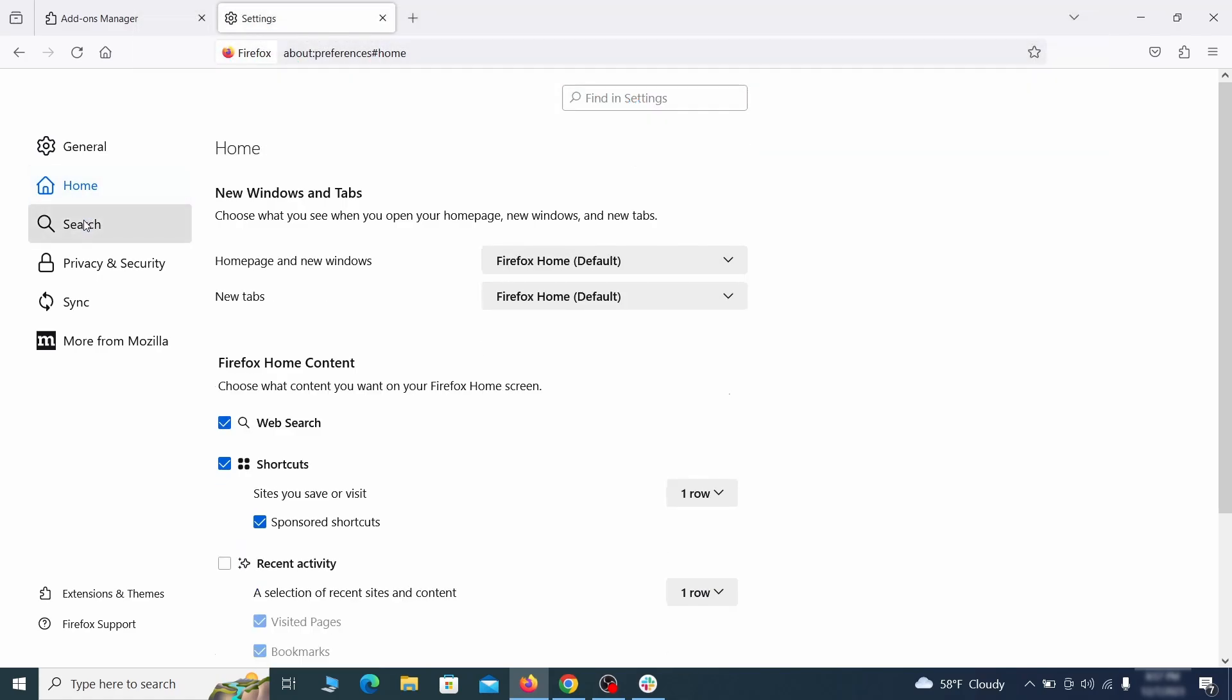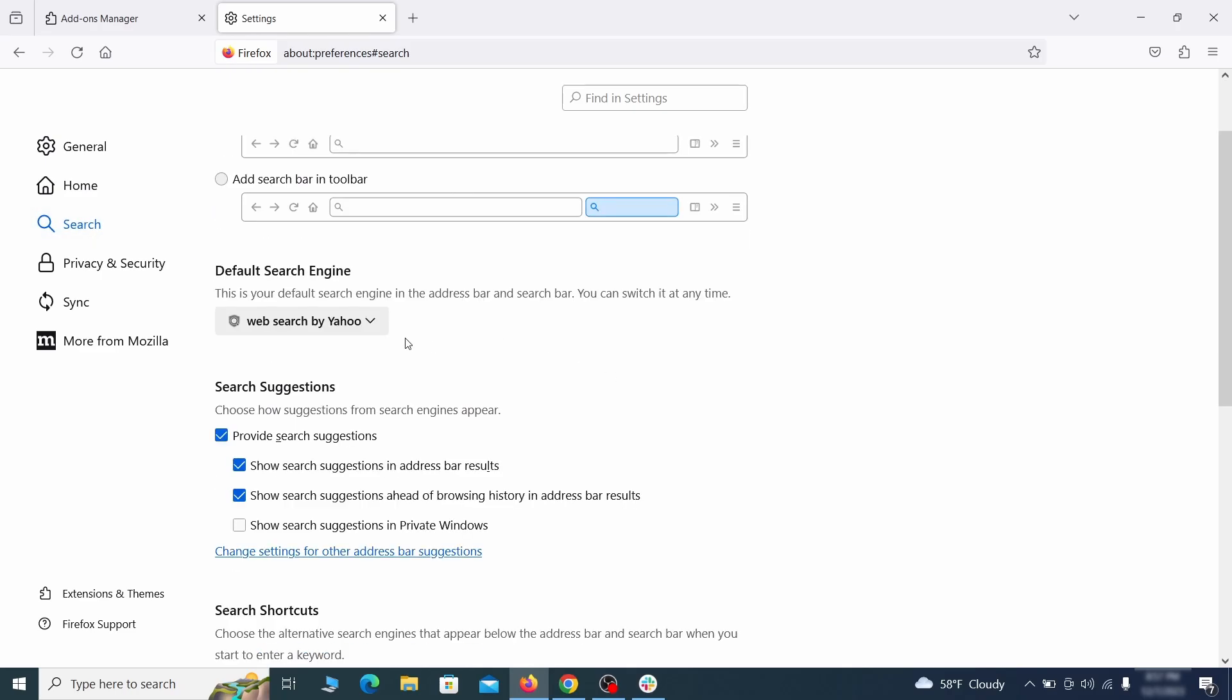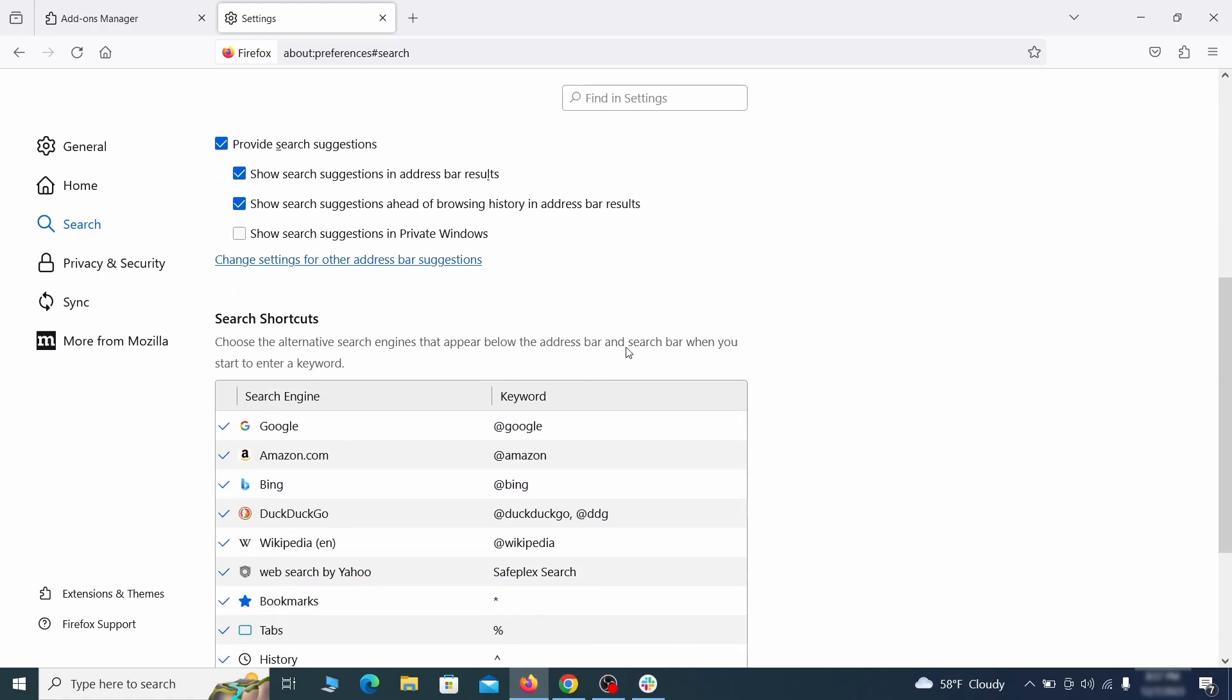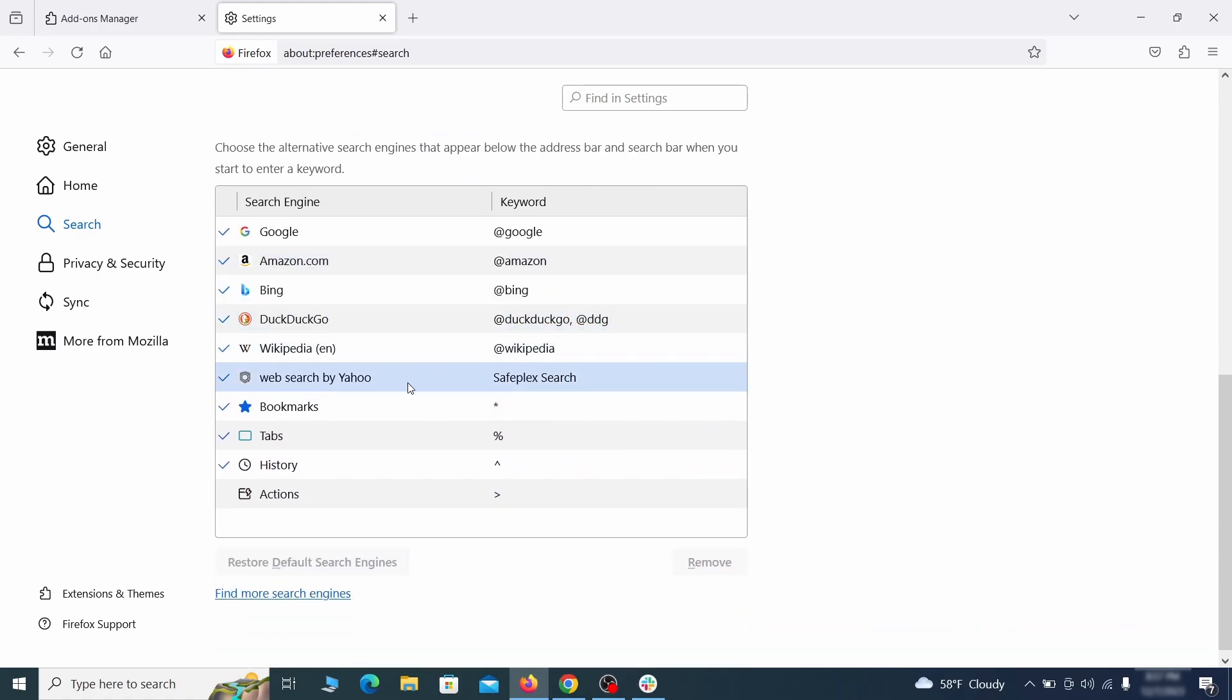Then pay a visit to the search tab and make sure that the default search engine is the one you want. Also scroll down to the table of search engines that Firefox can use. If you see anything fishy there, select it and then select remove.